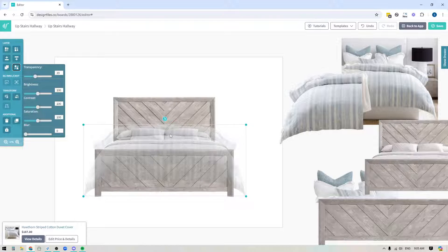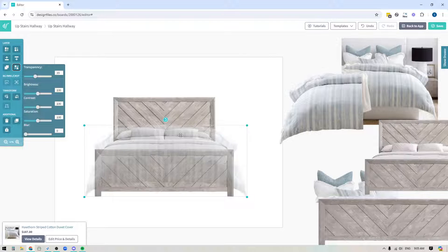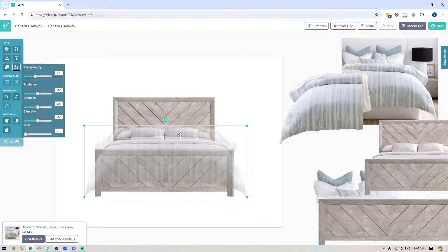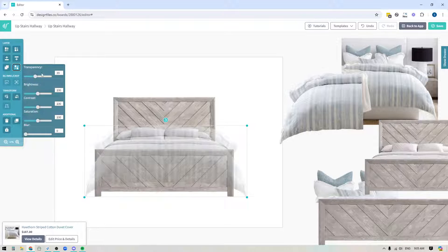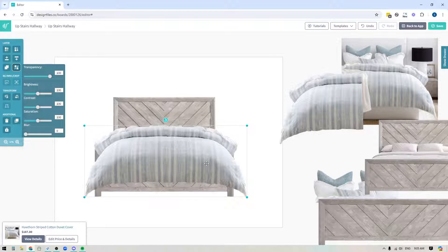Maybe I'll come up a little bit higher. I think that'll basically do it. Yeah, right about here. So I've got this basically aligned and then I'm going to take my transparency, I'm going to bring it all the way back up to a hundred percent.